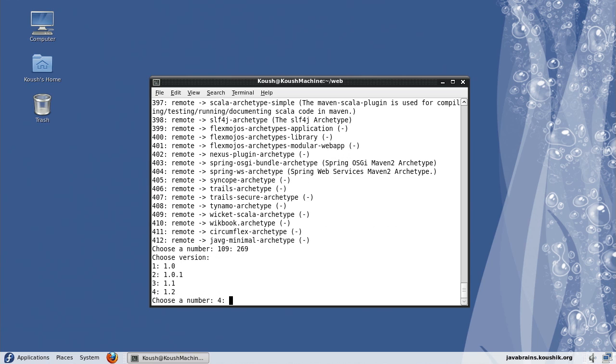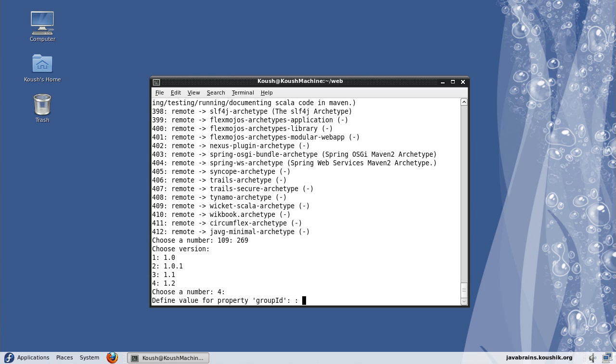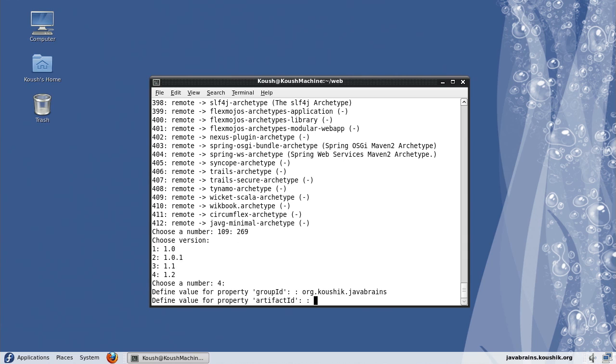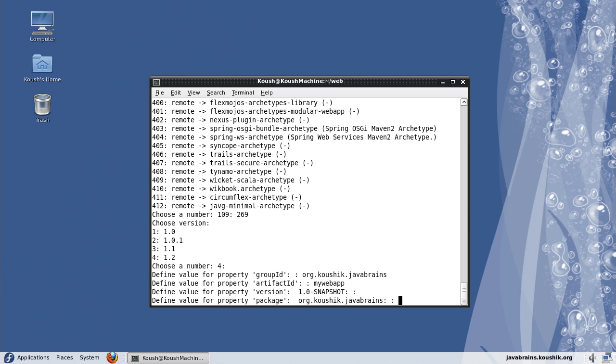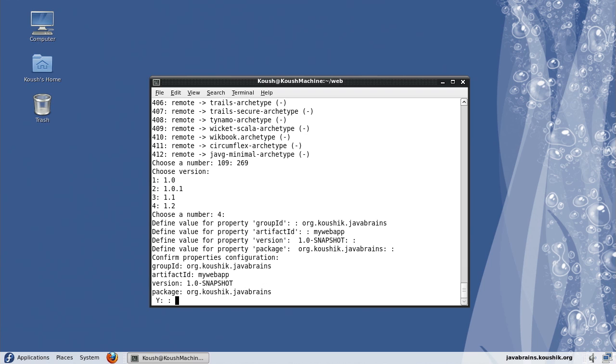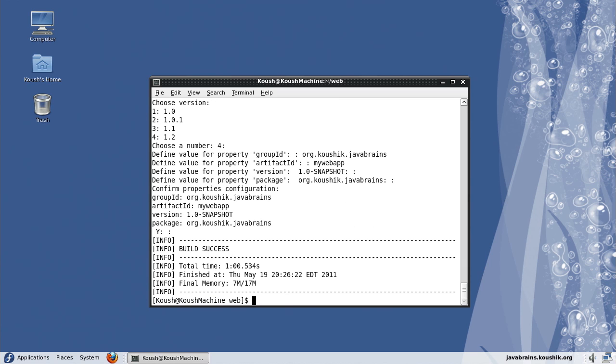Now I can choose a version. Version 4 is fine. The group ID, and the artifact ID. Version can be 1.0 snapshot, which is fine. Package will be the same as group ID by default. I can change it if I want, but I'm going to leave it as it is. Yes, everything is fine.